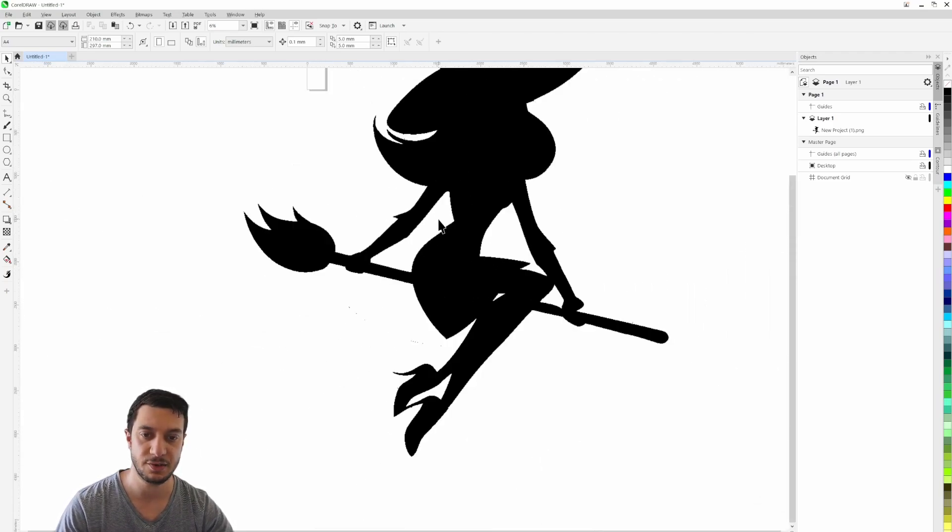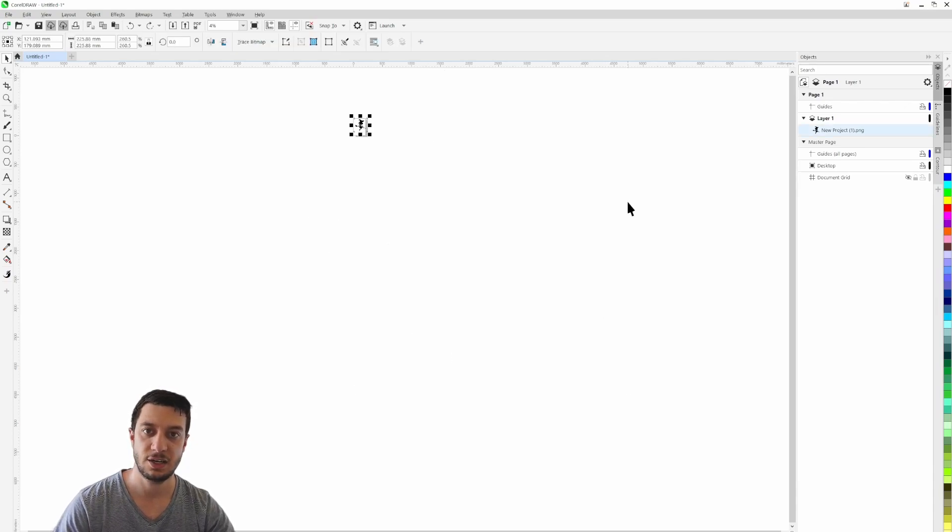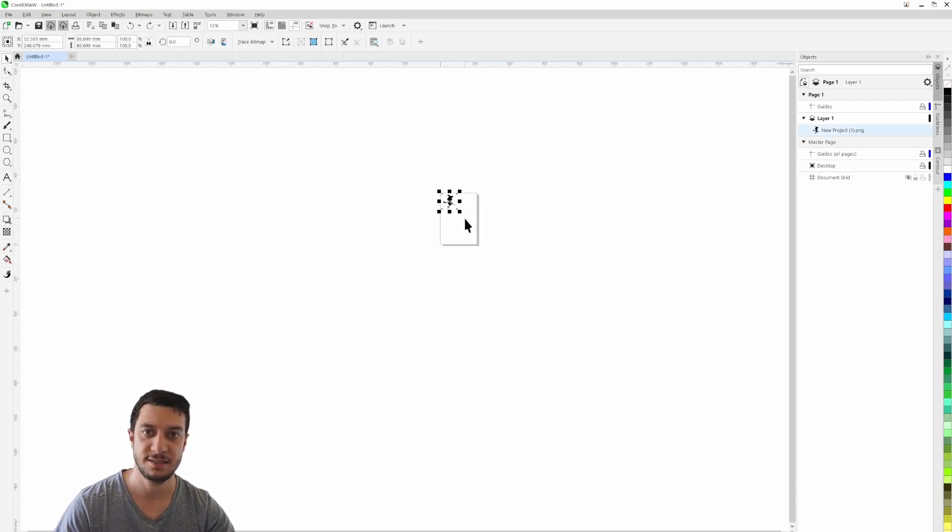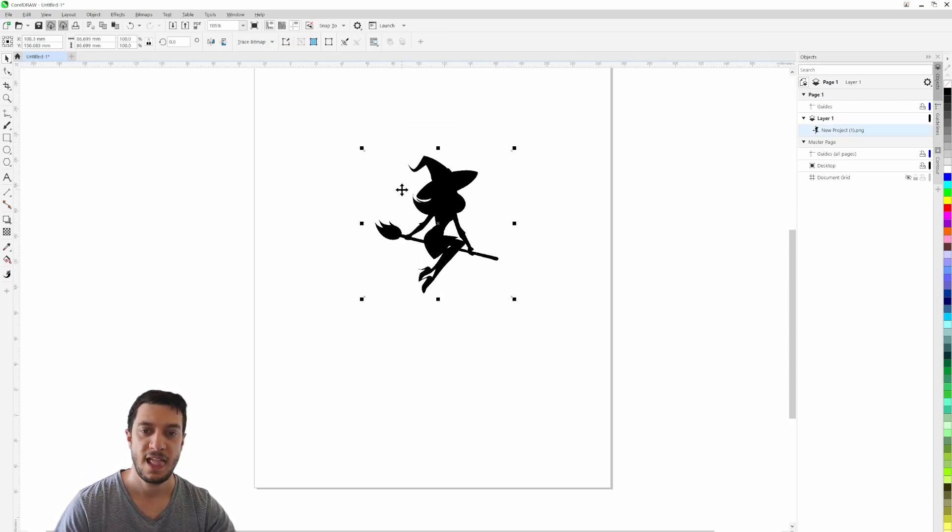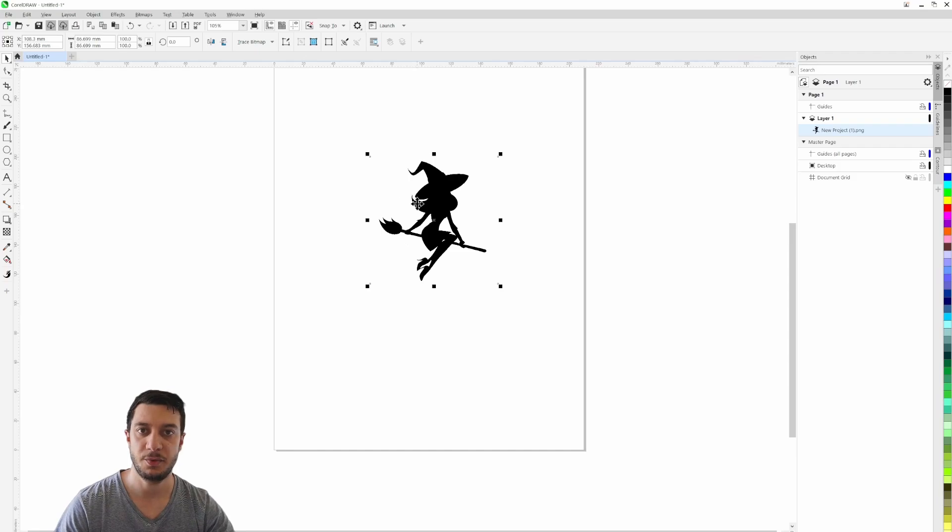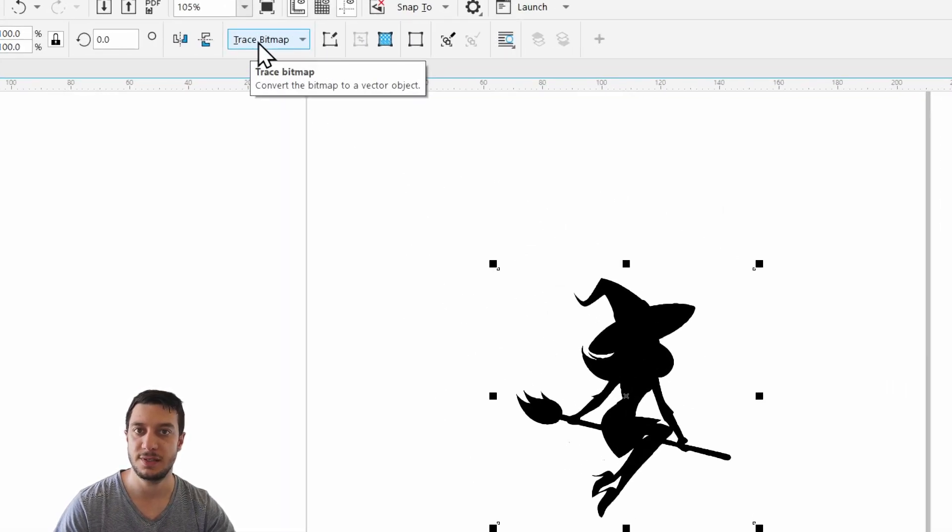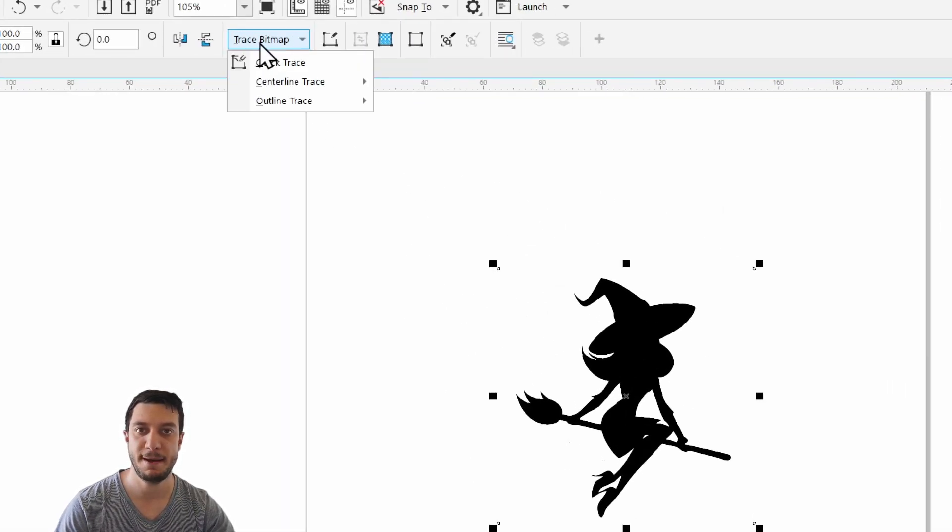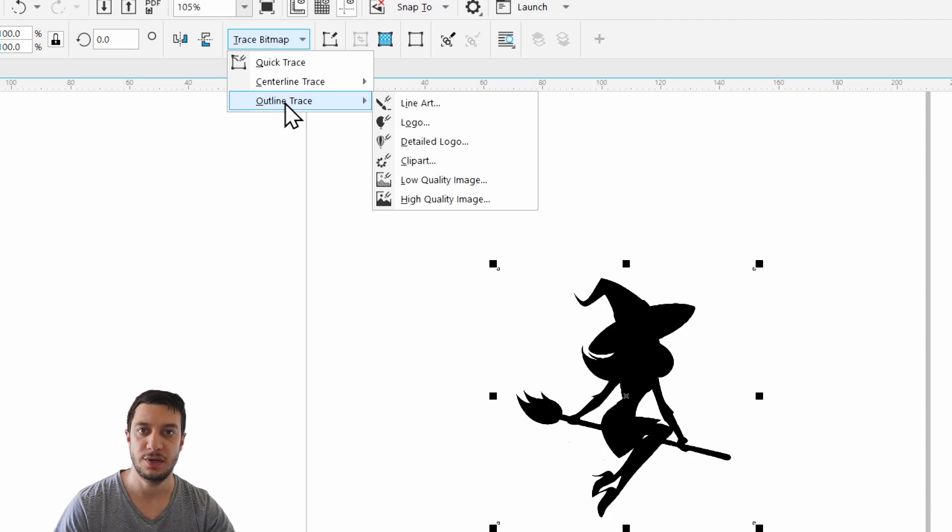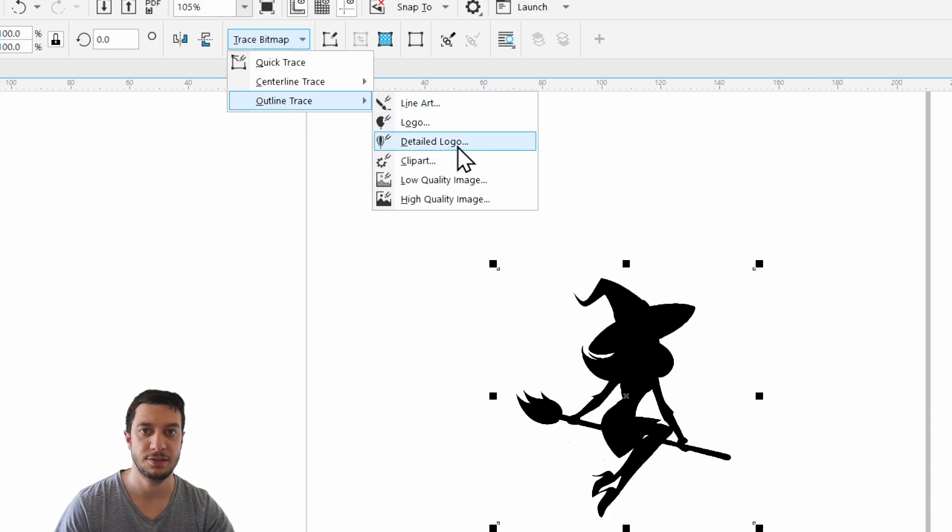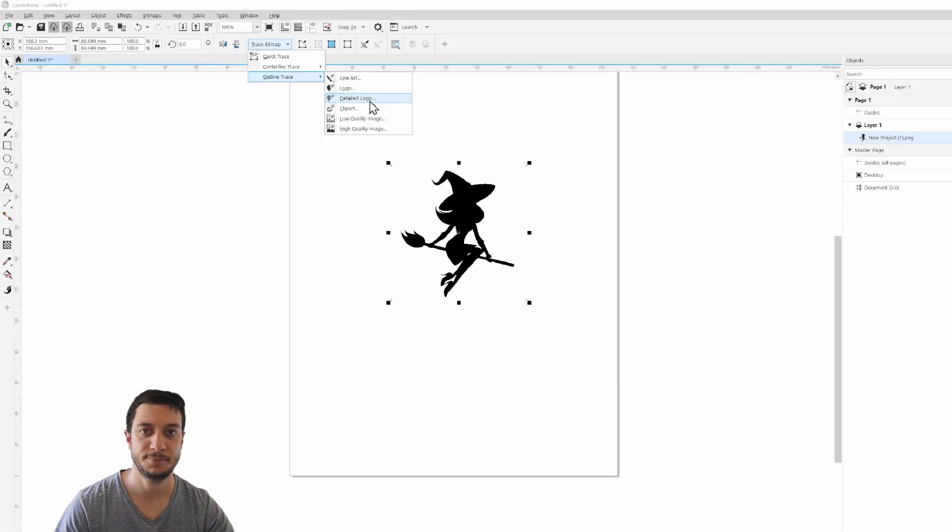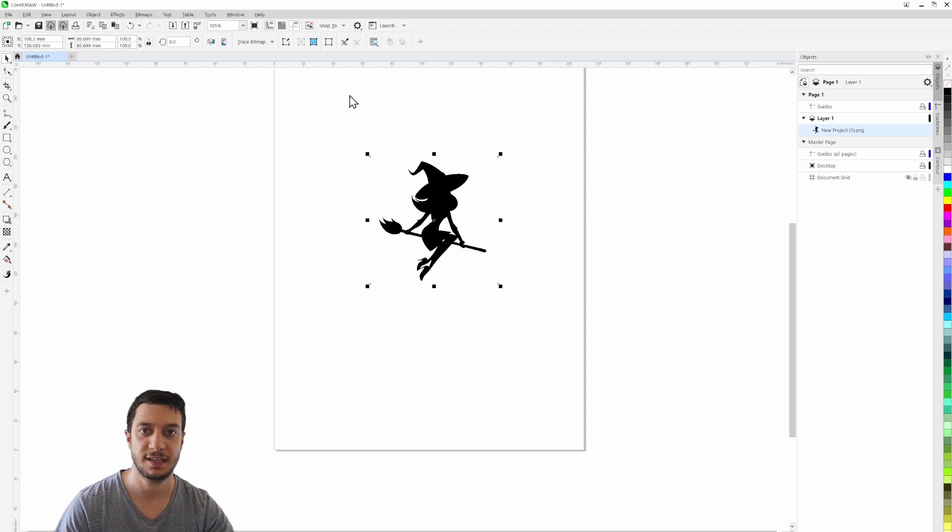Let's go back to the original size. What we want to do is come up to this option here, trace bitmap, go to outline trace, and then down to detailed logo.